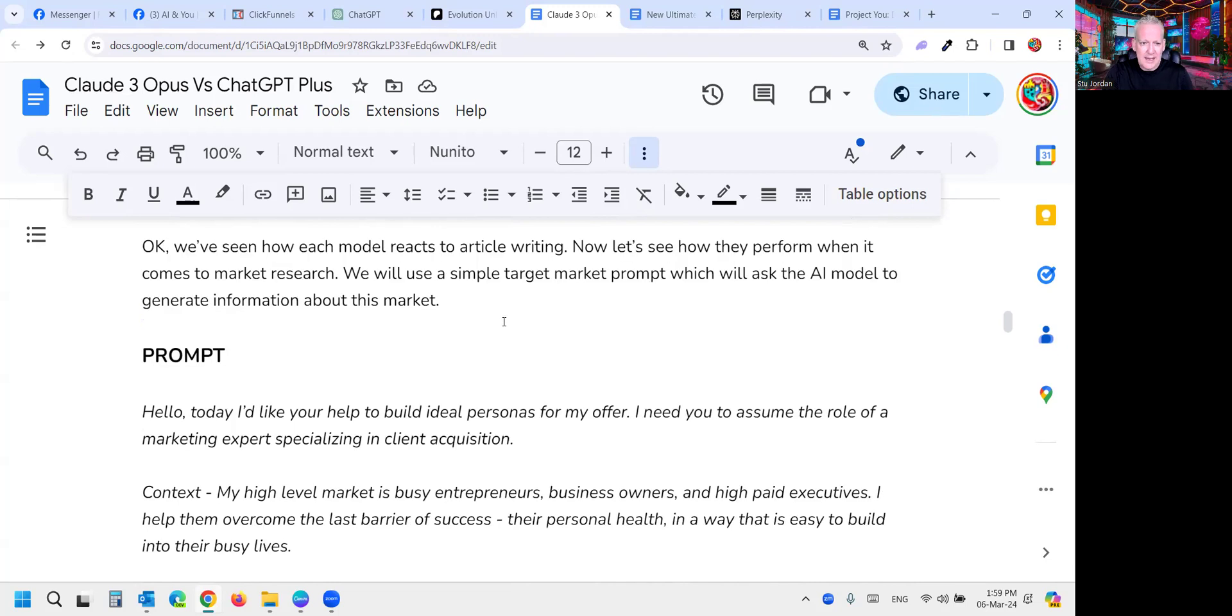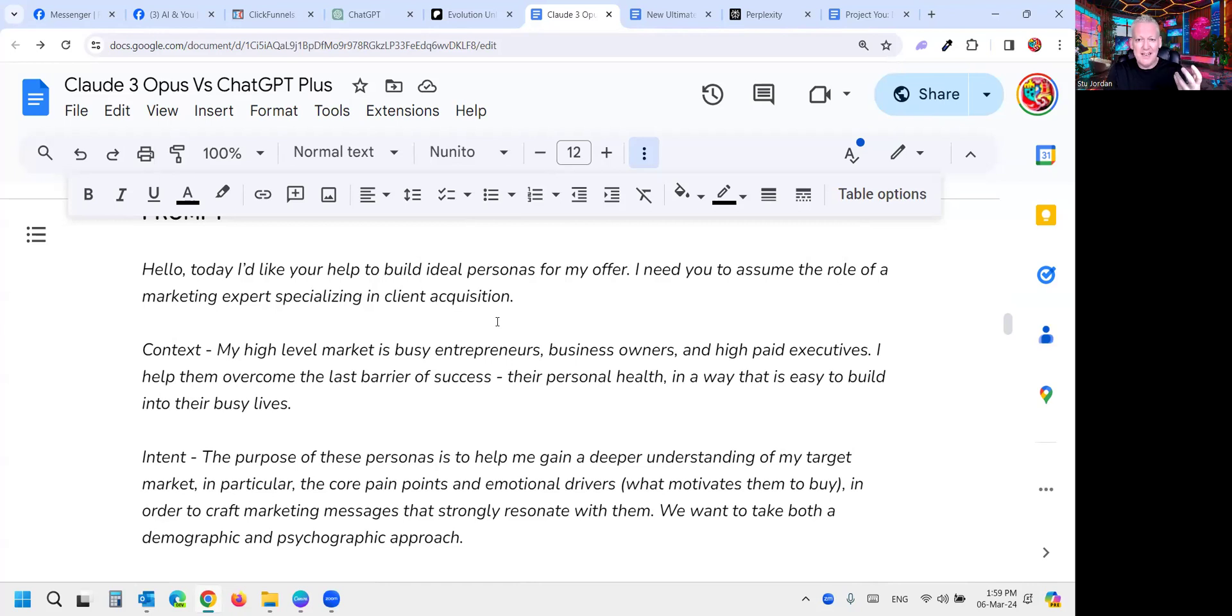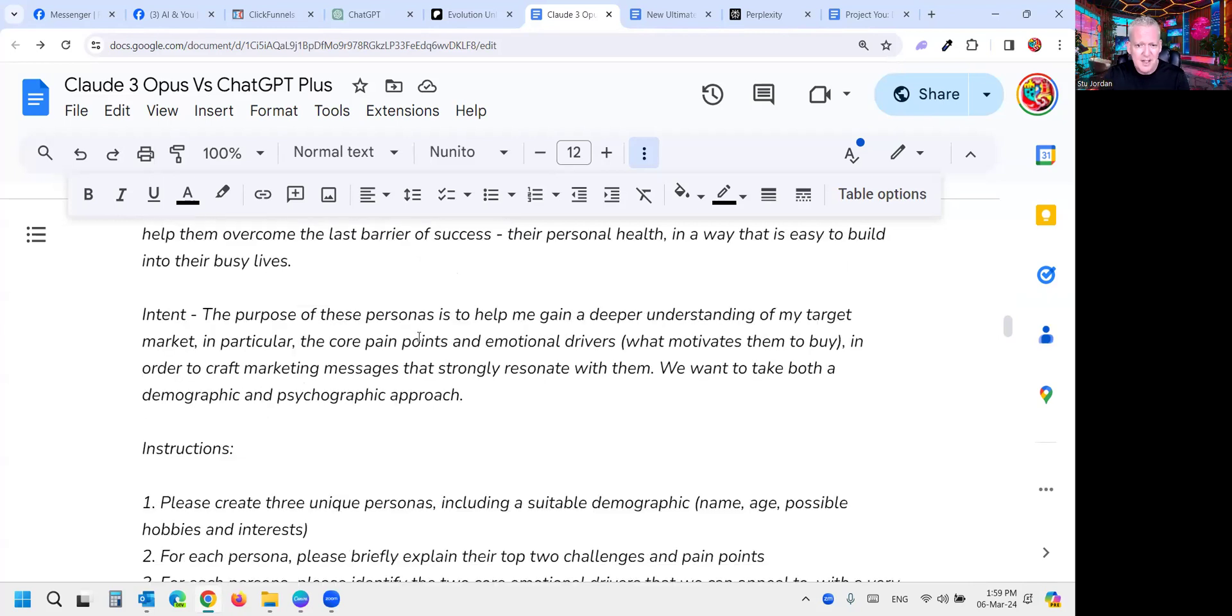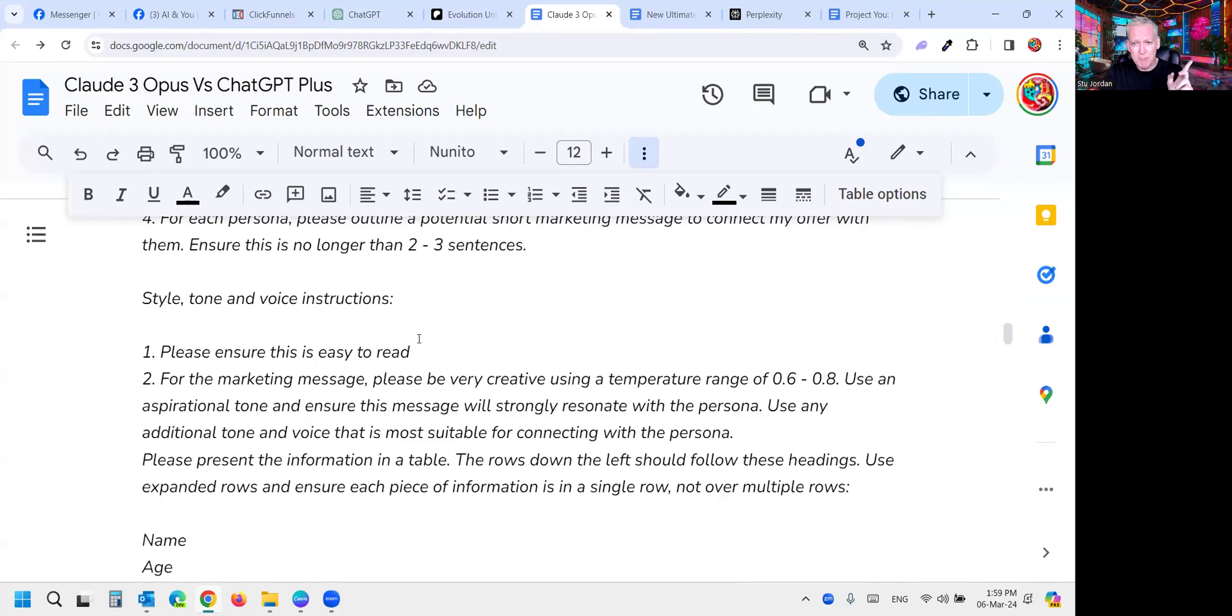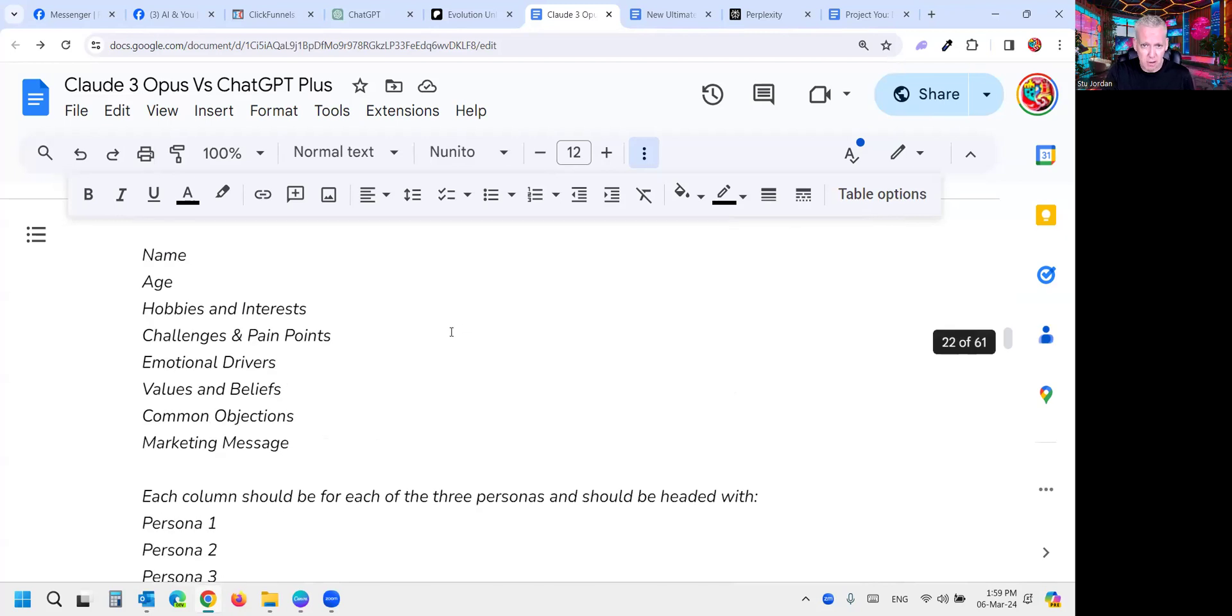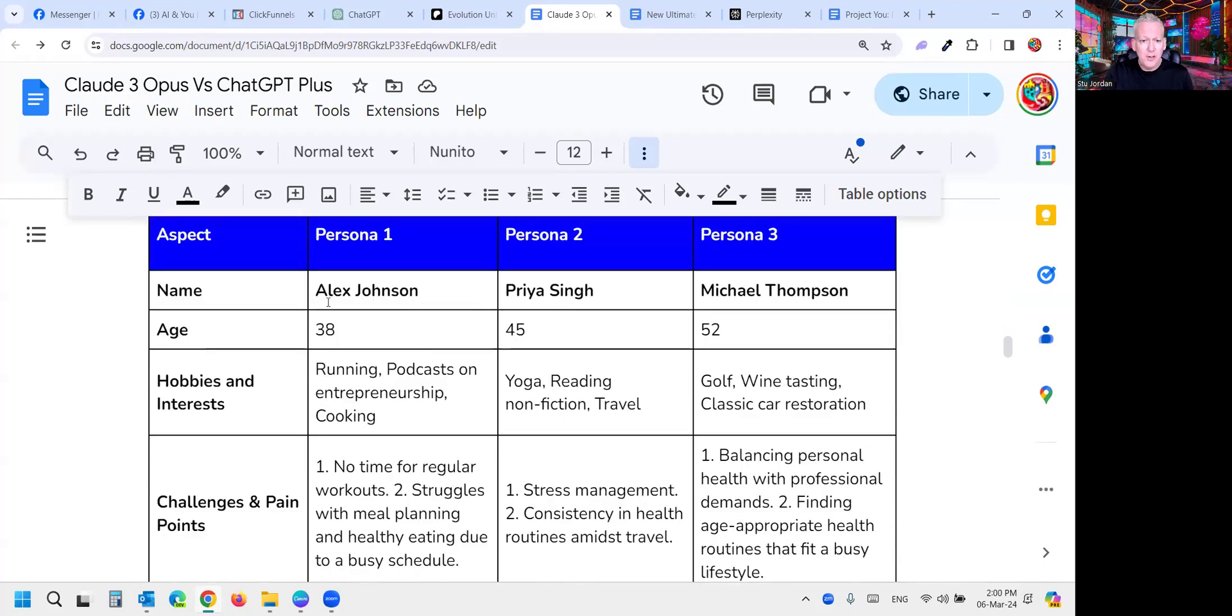We've always known that GPT-4 is a bit weaker in writing style. What about research where GPT-4 was miles ahead? Again we gave it the identical prompt. Basically we gave it two pieces of information. My high-level market is business owners, entrepreneurs, and high-paid executives that are too busy. My offer is fitness coaching, where I help them overcome their last barrier of success, their personal health, in a way that is easy to build into their busy lives. You can read these prompts. That prompt guide I just told you about, our toolkit, has all these for free as well.